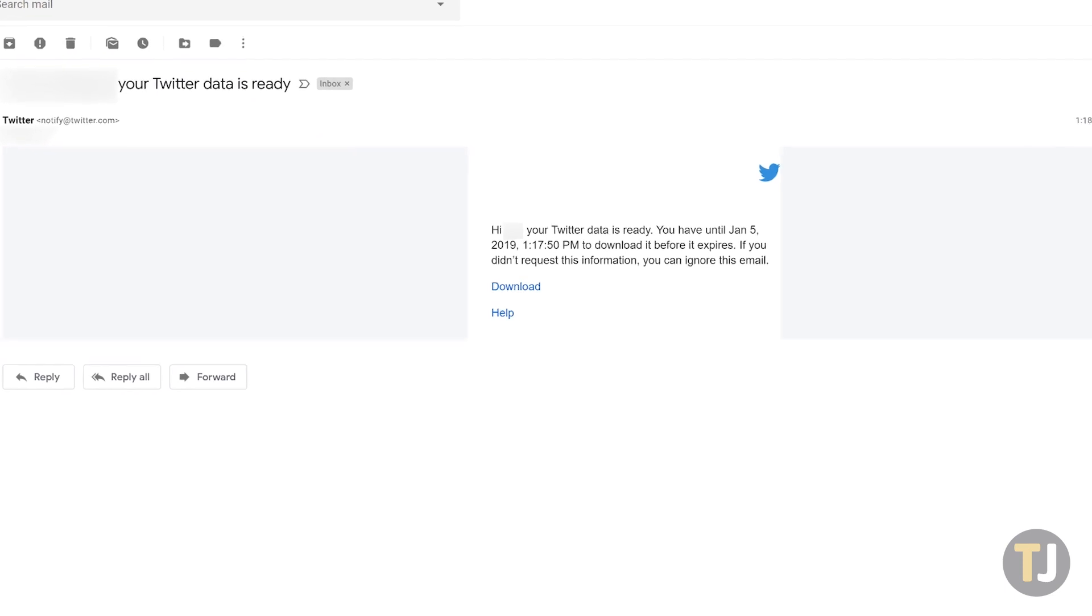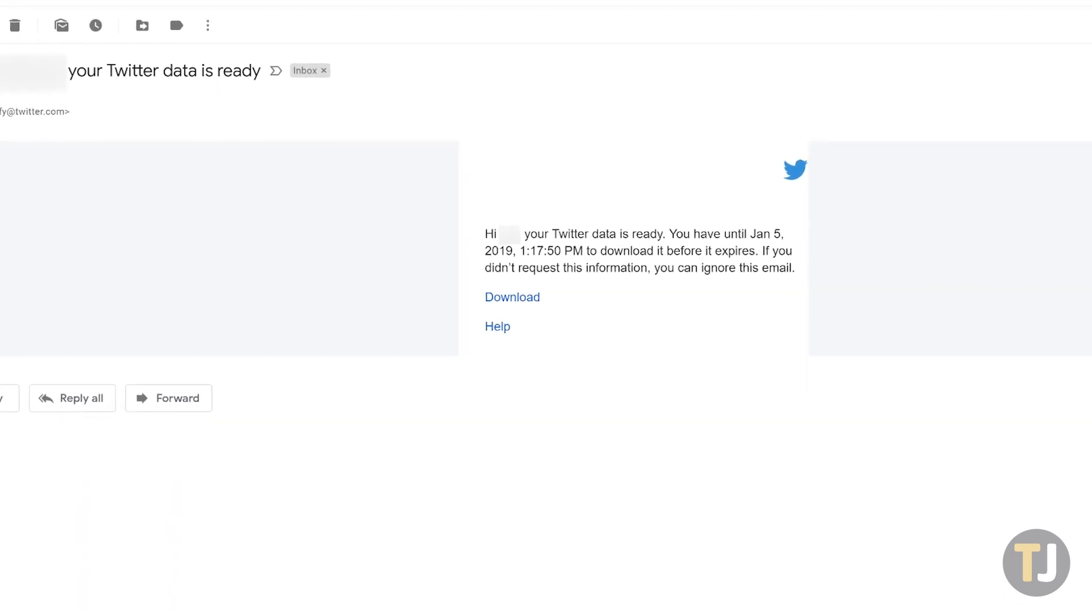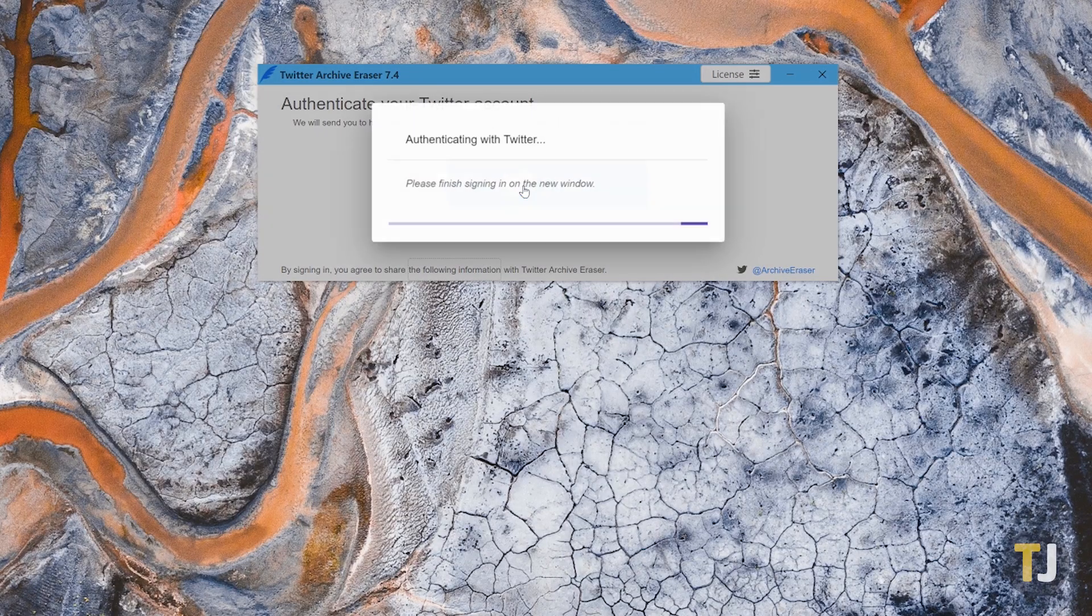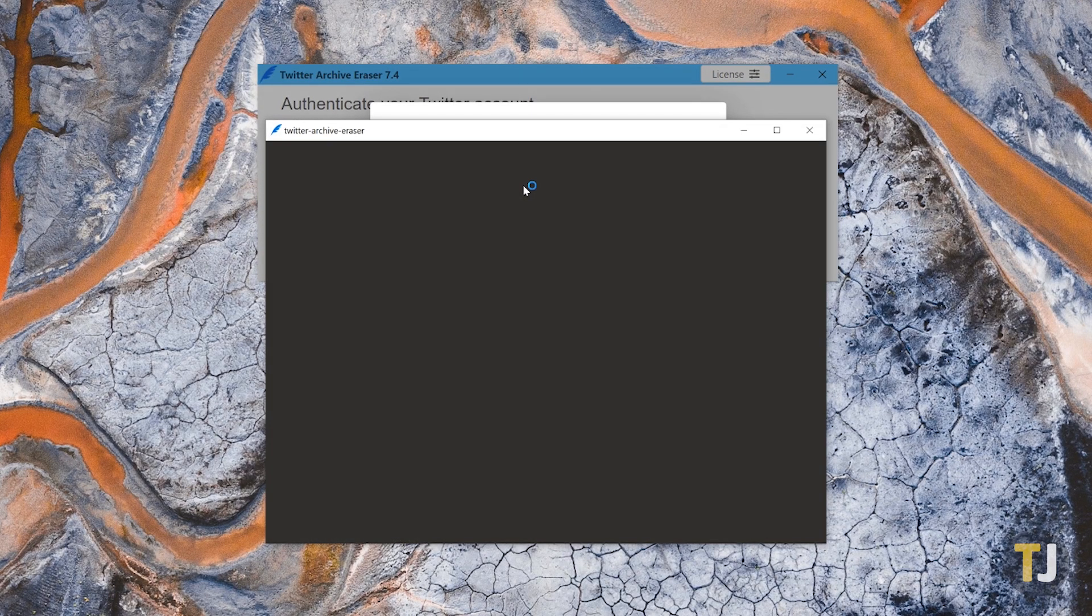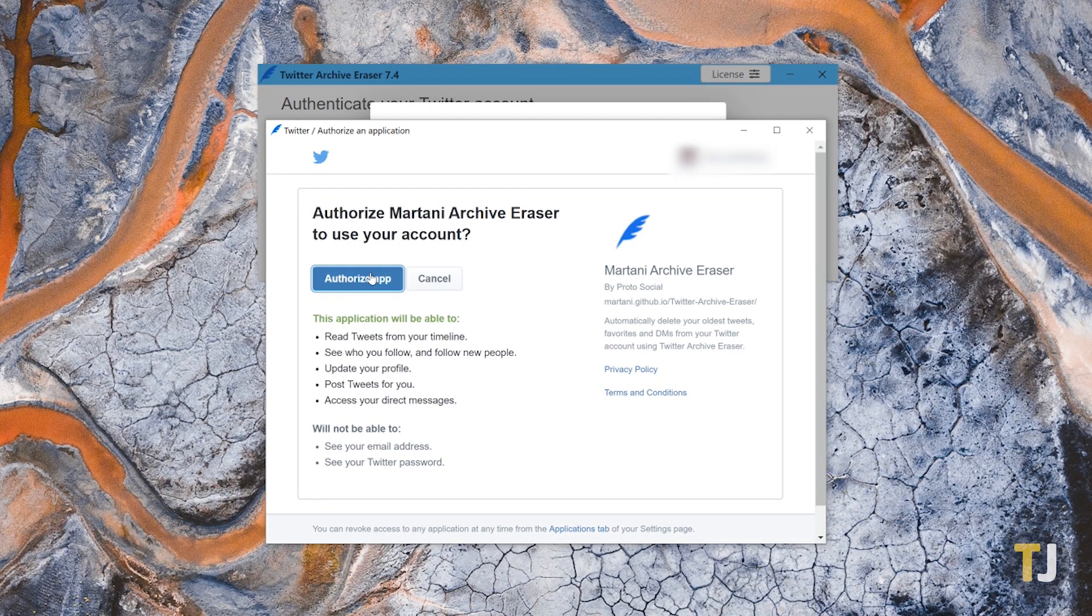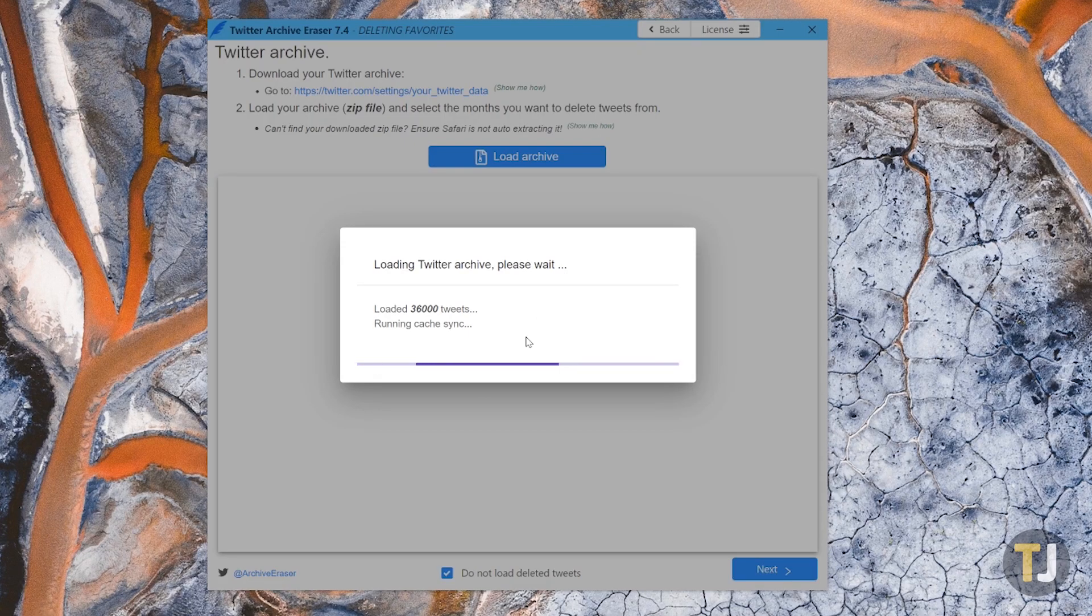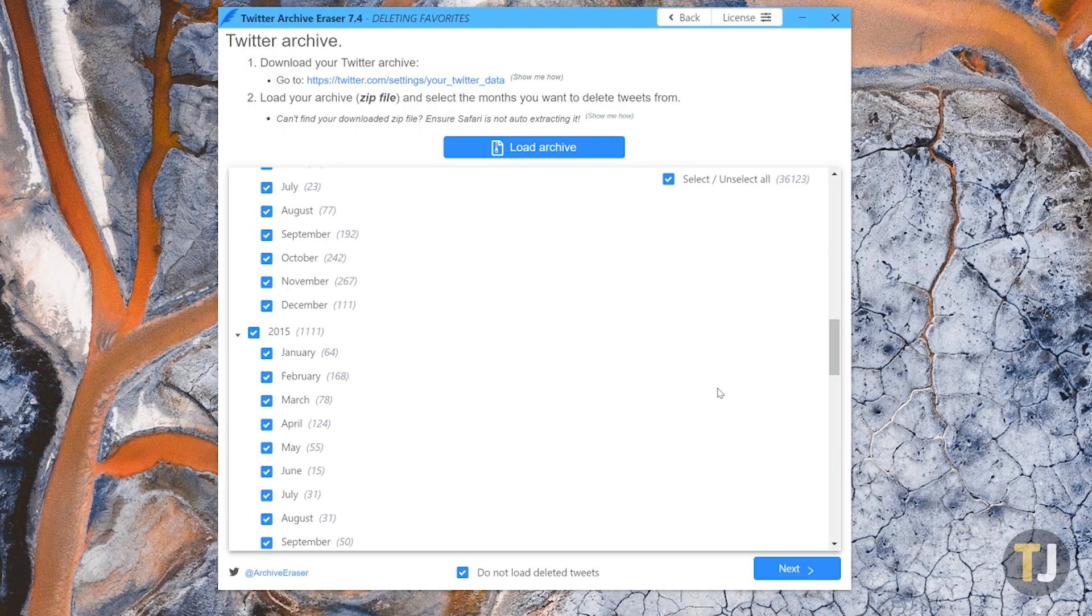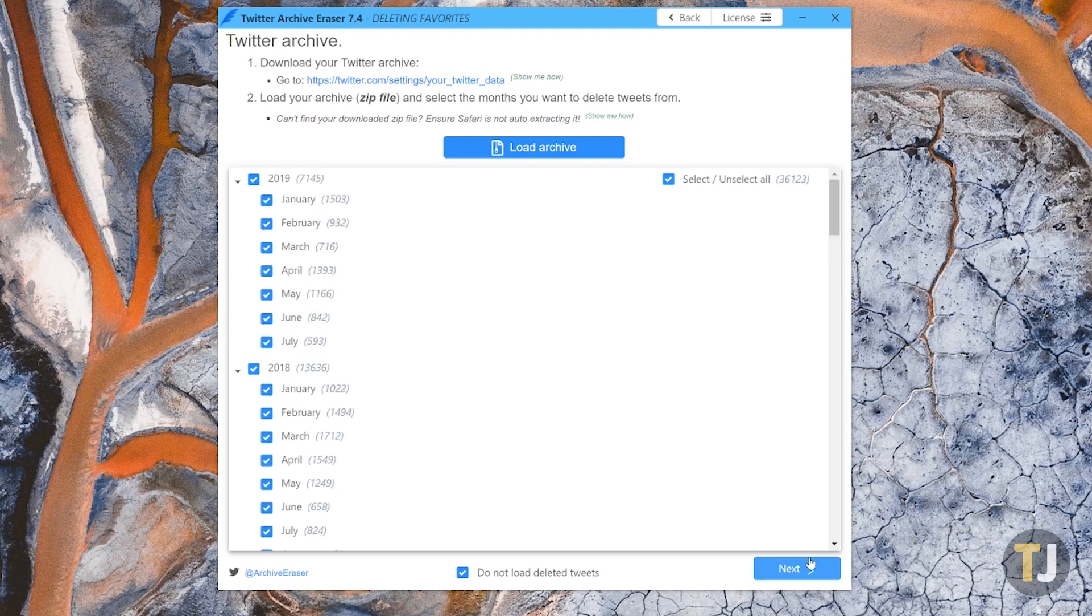Once you've received and downloaded the zip file from Twitter, load it into Twitter Archive Eraser, then select the option to remove your liked and favorited tweets. Once the app is done, you'll receive a notification of your removed content.